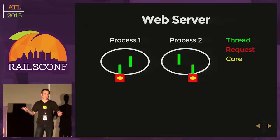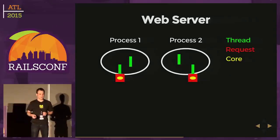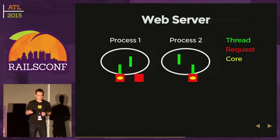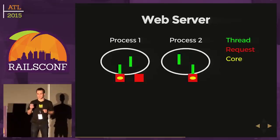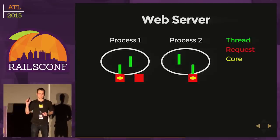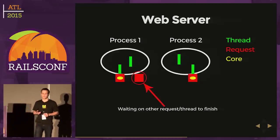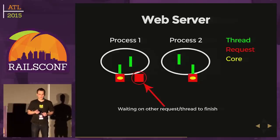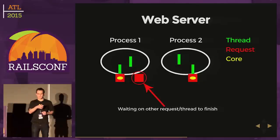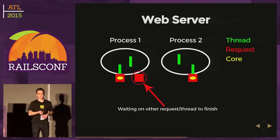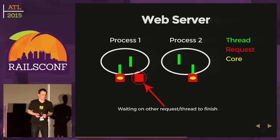Let's say another request comes in. The second process, thread picks it up, gets scheduled on another core, rendering more SASS too. Now we have a third request come in. My question is, what's going to happen here? We are using MRI Ruby. As you might guess, more than likely we're going to end up waiting on the other request or thread to finish. If you know with MRI Ruby, we have a global interpreter lock.